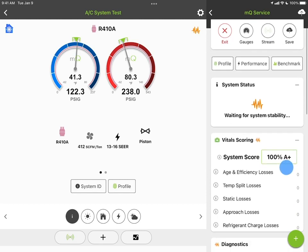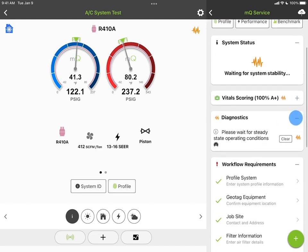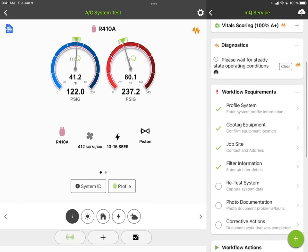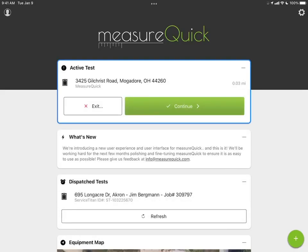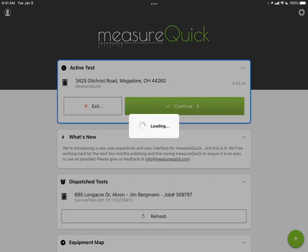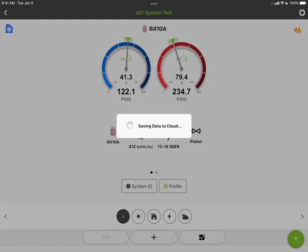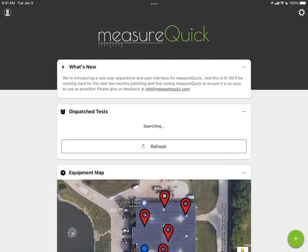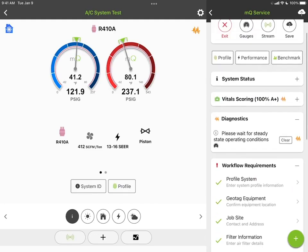All the boxes are collapsible — you can minimize things like the score or system status as you work. You can set up the workflow and the side of the screen however you want. When you're done with a project, make sure to exit and sync to cloud — that stores the data in the cloud. When it goes back to the home screen, you'll see the project disappears, so you'll always know if you're in an active project or have exited.